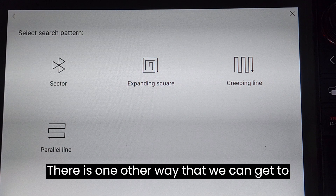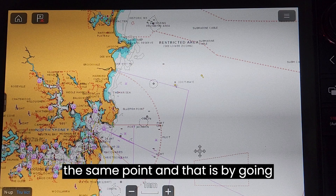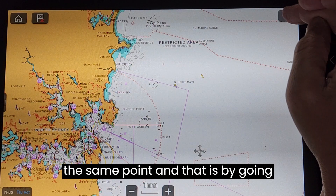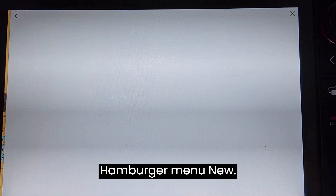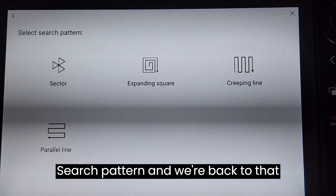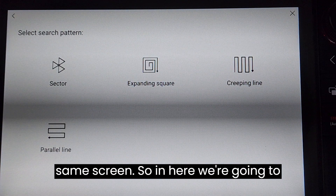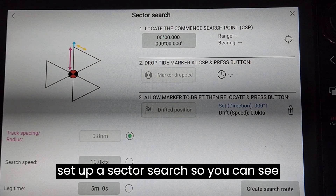There is one other way that we can get to the same point, and that is by going hamburger menu, new, search pattern, and we're back to that same screen. So in here we're going to set up a sector search.